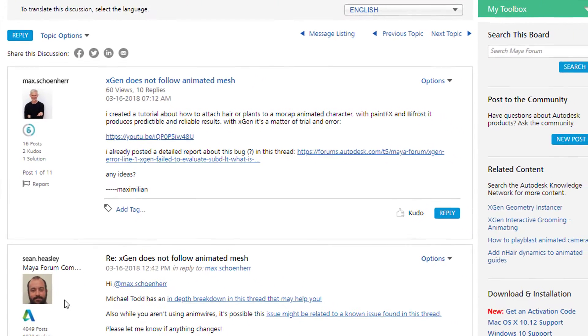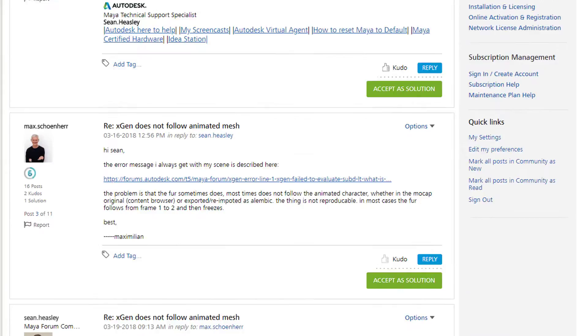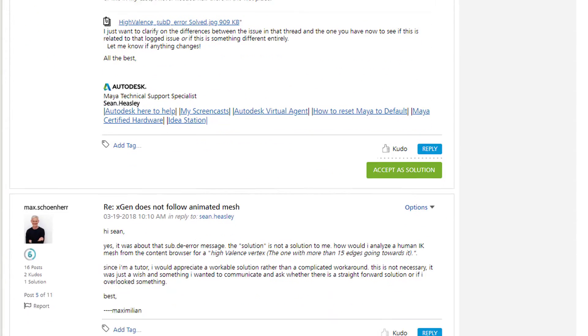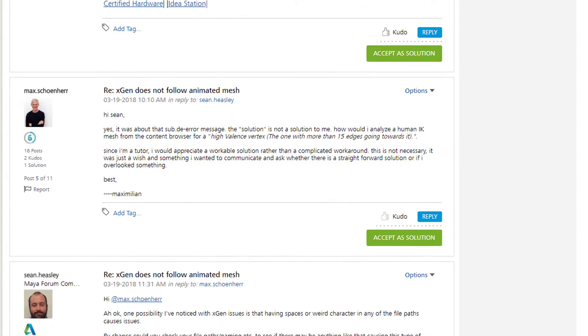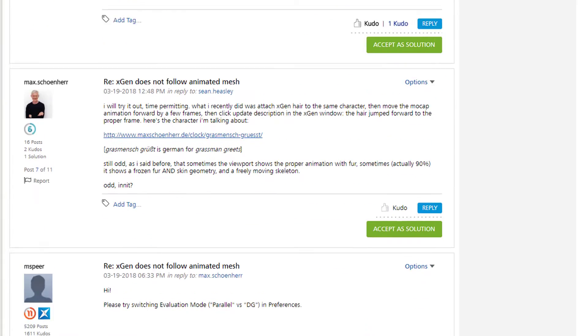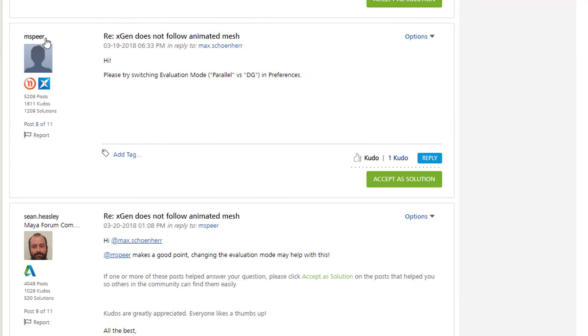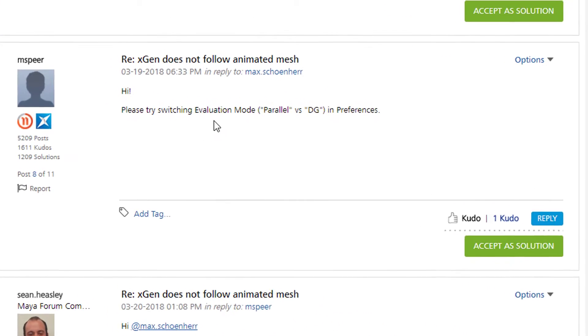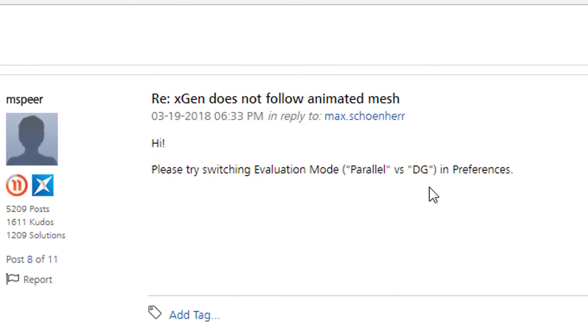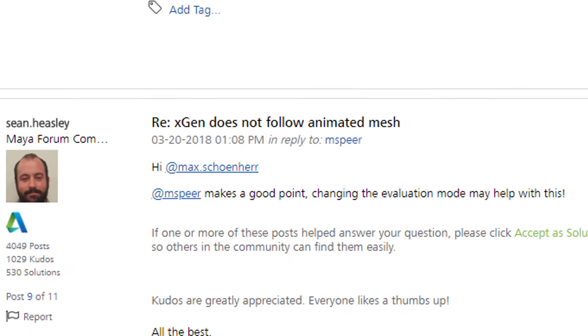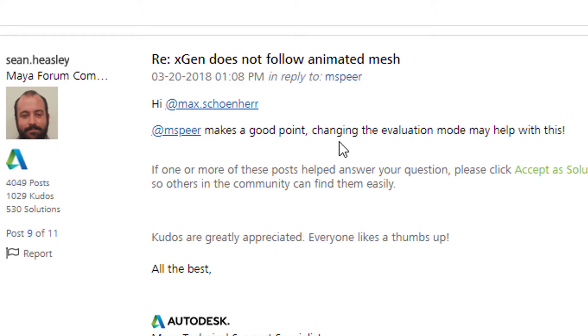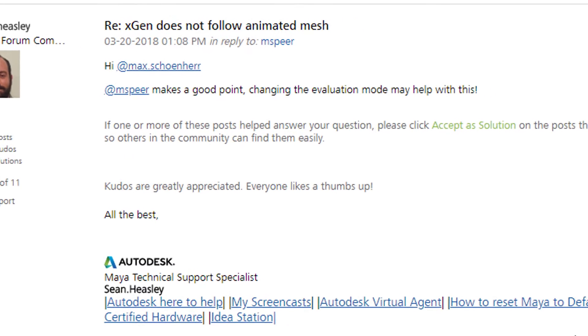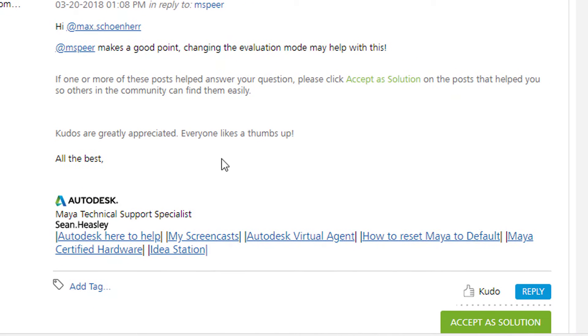I got an answer from Jean Heasley and we discussed the problem a little bit. It really didn't help what he posted first because I had tried it out already. And finally Mspear came up with this: Hi please try switching evaluation mode parallel versus DG in preferences. And Jean Heasley wrote please check this out and kudos are greatly appreciated. That's this one, thumbs up. Everybody likes thumbs up.